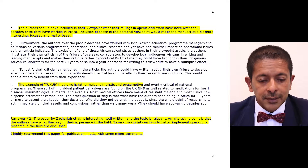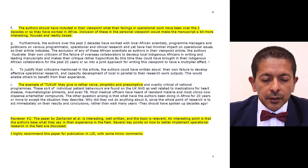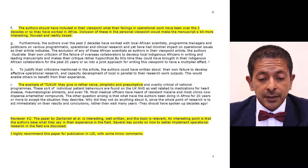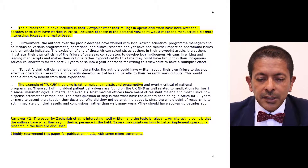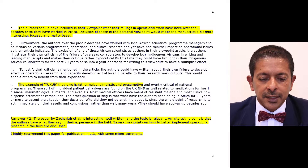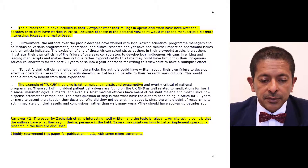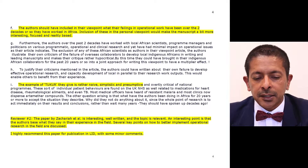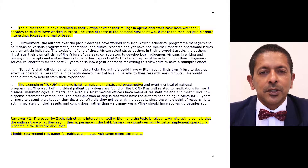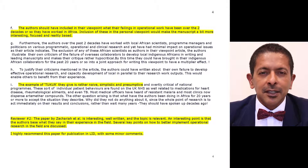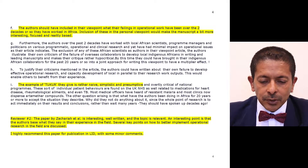Here is reviewer two, who has a contrasting view at the end of page four: 'The paper by Zakaria et al. is interesting, well written and the topic is relevant. An interesting point is that the authors base what they say on their experience in the field. Several key points on how to better implement operational research in the field are discussed. I highly recommend this paper for publication in the LID with some minor comments.' So you can see the distinctly contrasting views of the two reviewers.